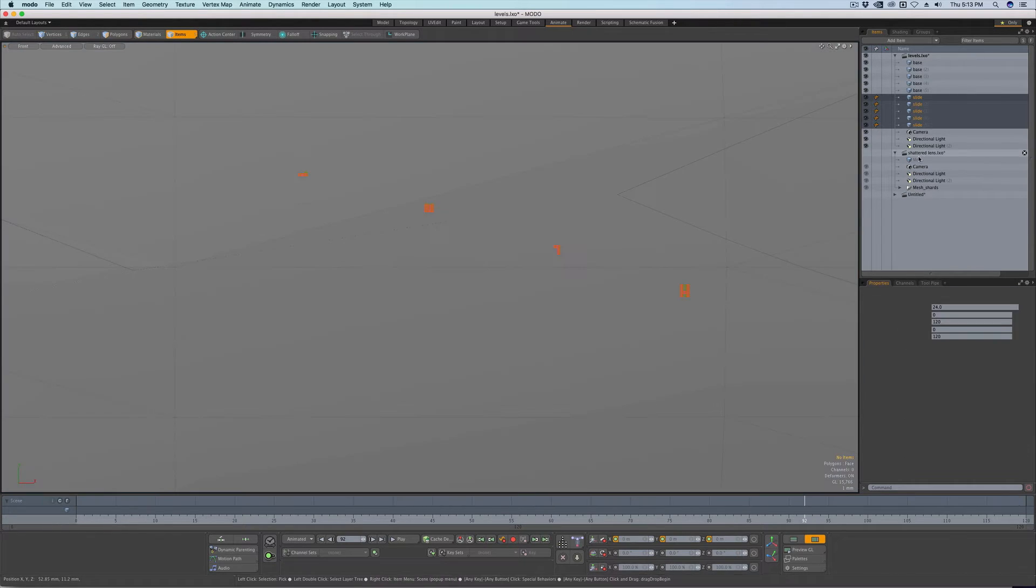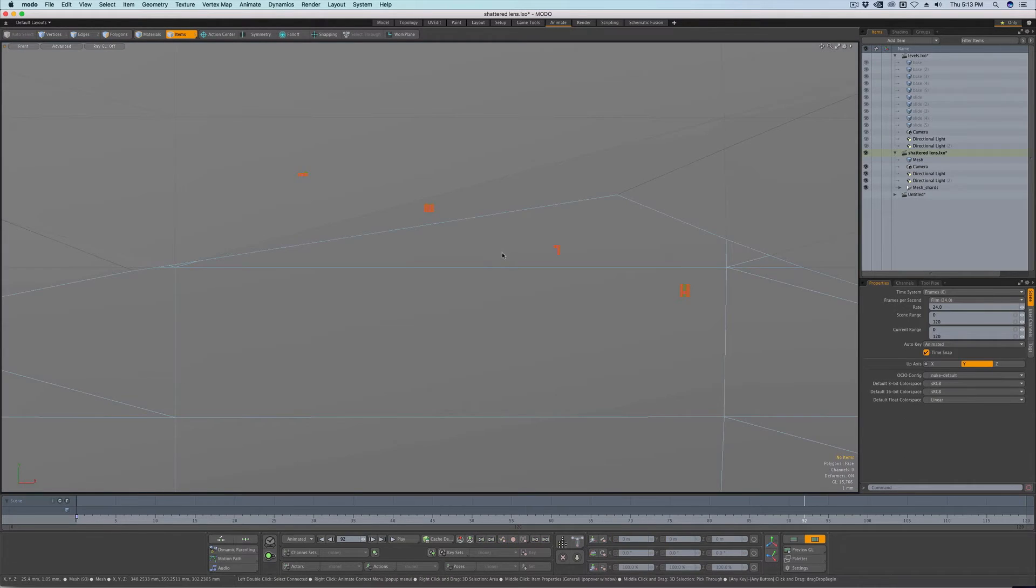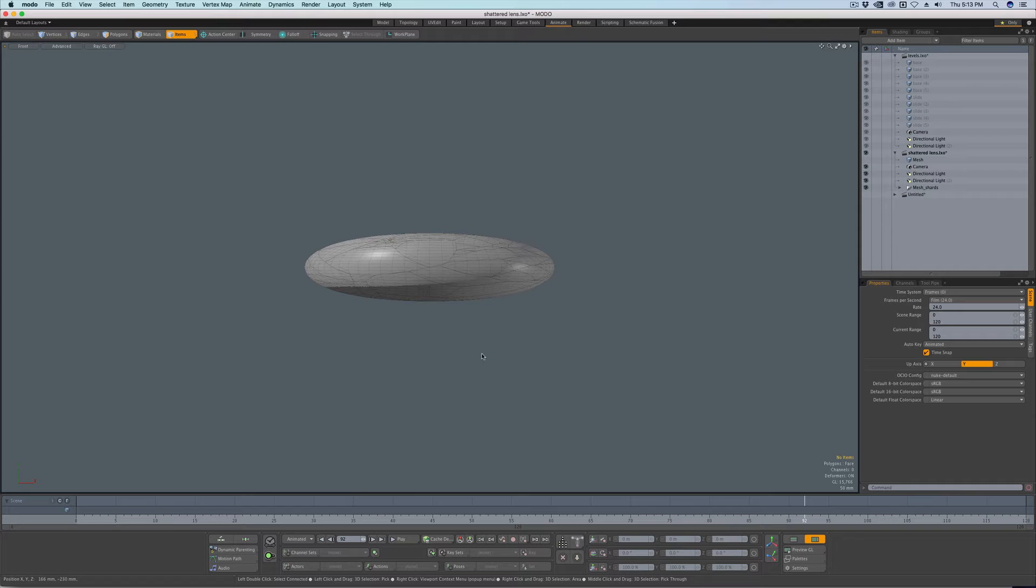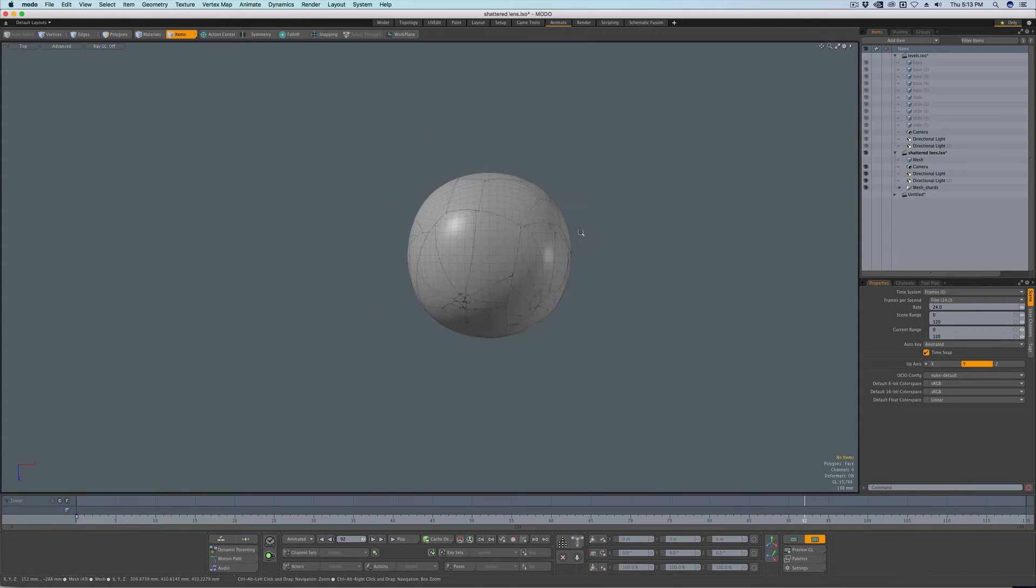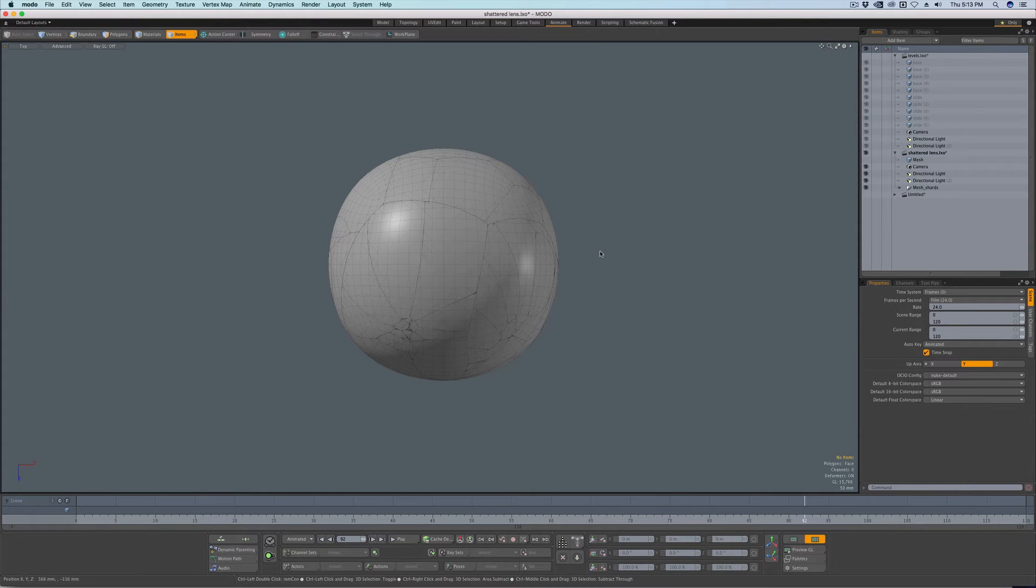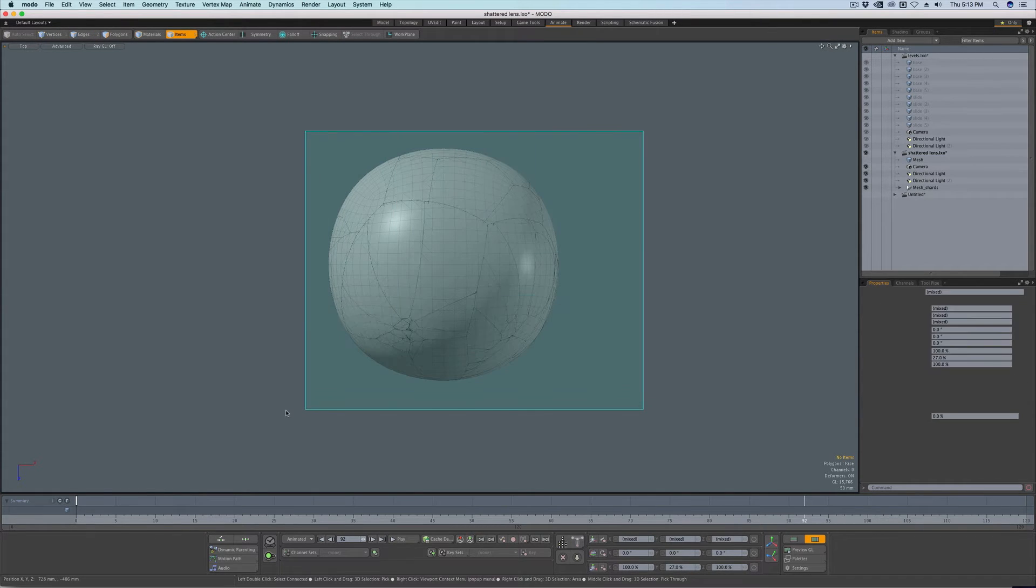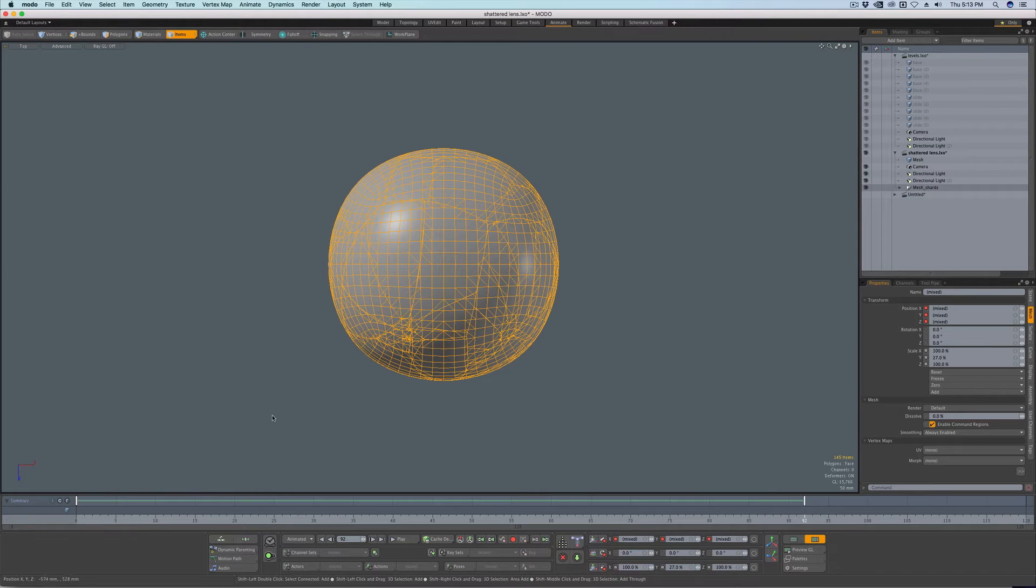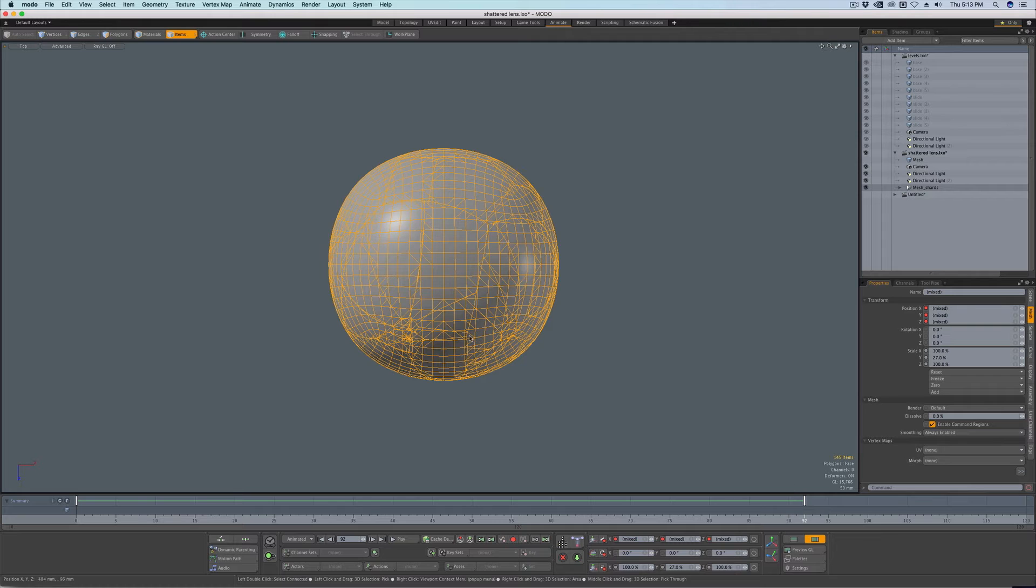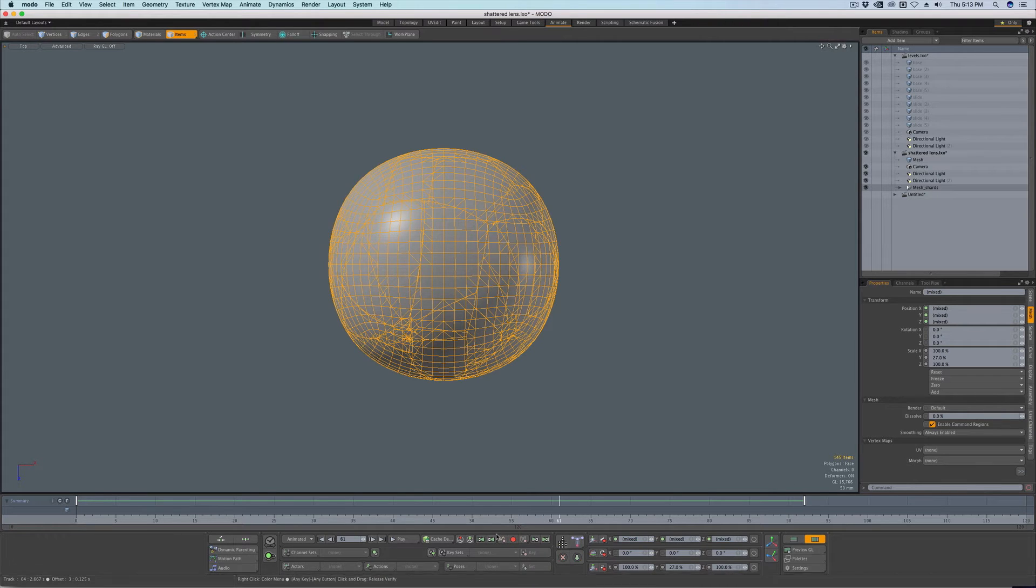You could also do it when animating a lot of items at once. So this is just a shattered sphere. But you can imagine if I had to animate all this stuff at once, it'd be a huge pain. But with falloffs, I can just shift W to set a key and have it key at zero. Then we'll move forward to frame 92.